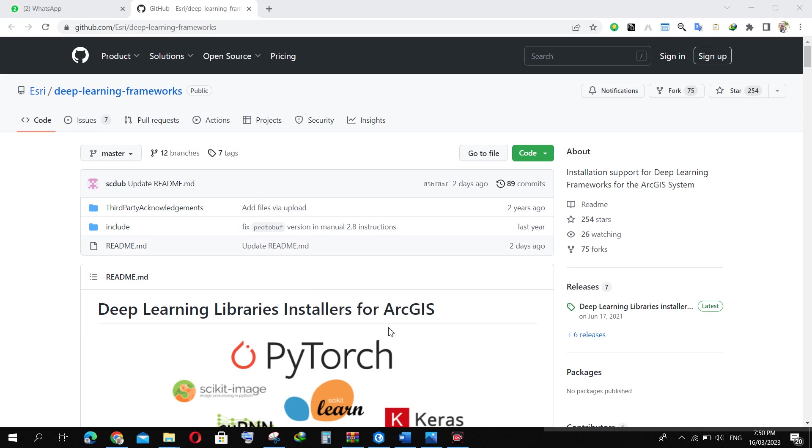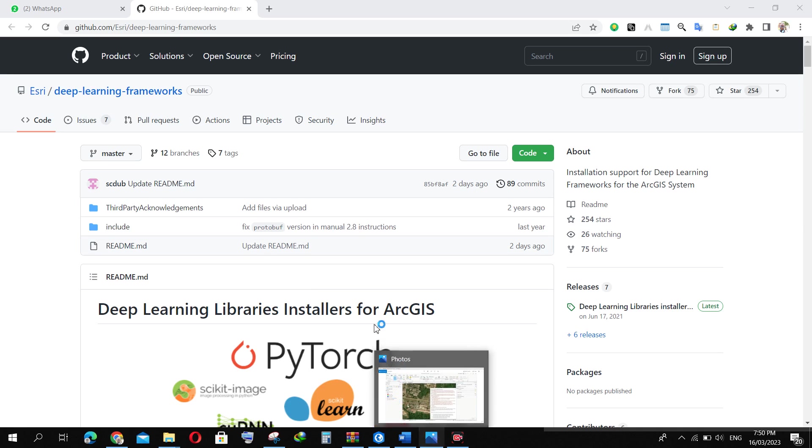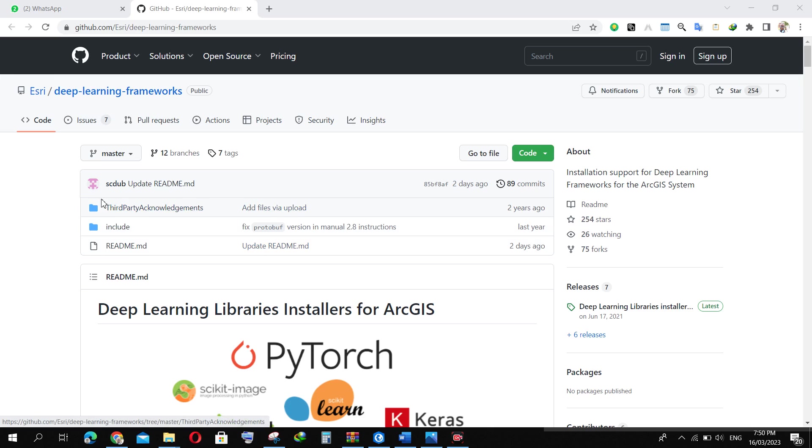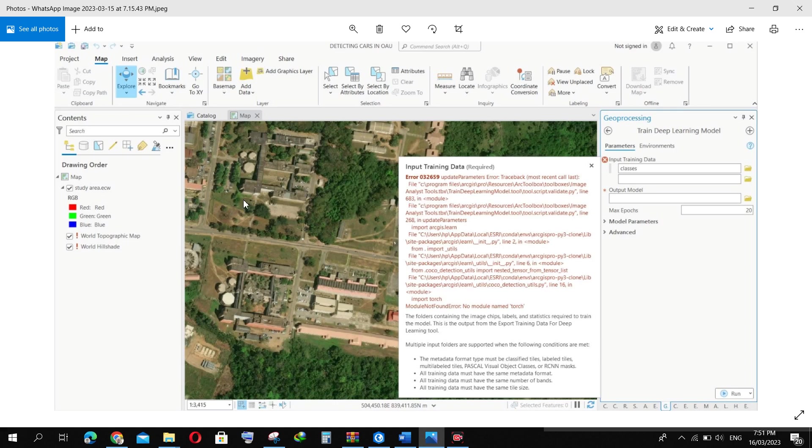I was working with machine learning and deep learning, and later on I got the solution to the error. So I'm trying to make a video to address this issue. This is the error I have in ArcGIS Pro here.